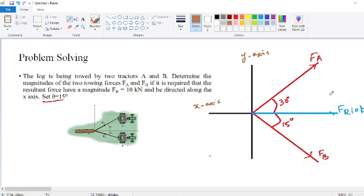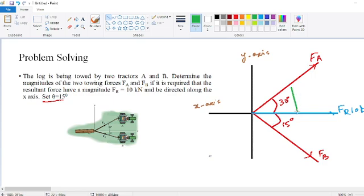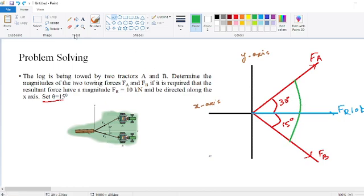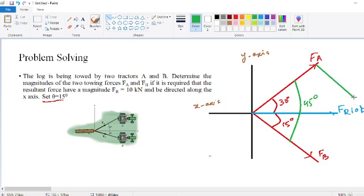To find FA and FB, we will apply the head-to-tail rule for vector addition. Since FA is at 30 degrees and FB is at 15 degrees, the complete angle between these two forces is 30 plus 15 degrees, which equals 45 degrees. We will add force FB to force FA at an angle of 45 degrees.